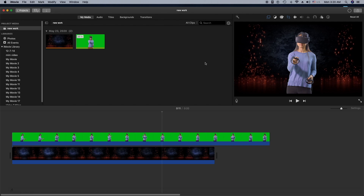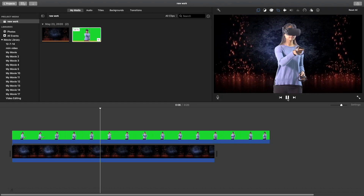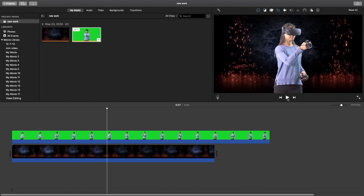That's how you can export a video from iMovie. I'm wrapping up my video for today — I hope you liked it. If you did, please subscribe to my channel, and I'll see you next time.